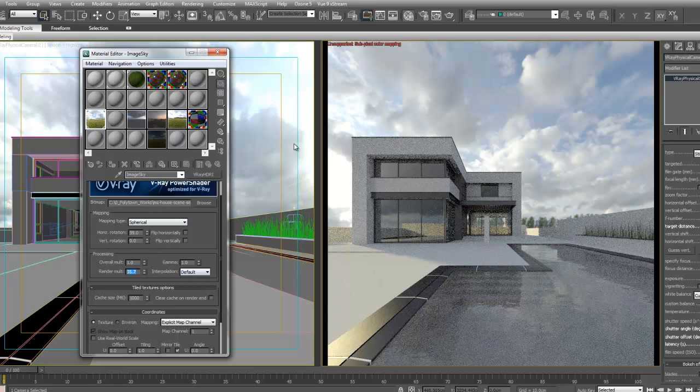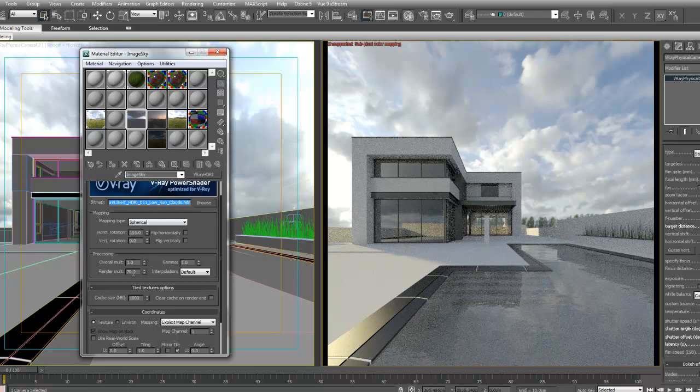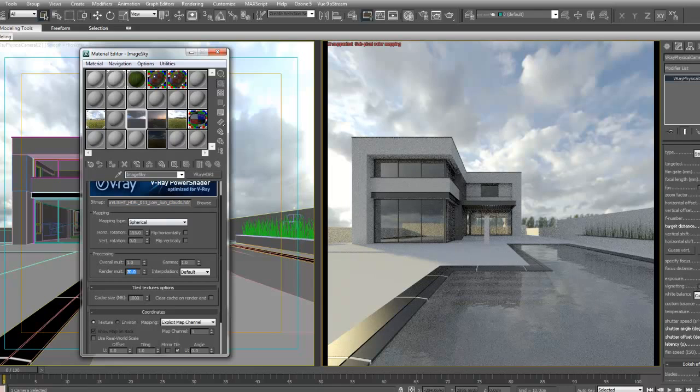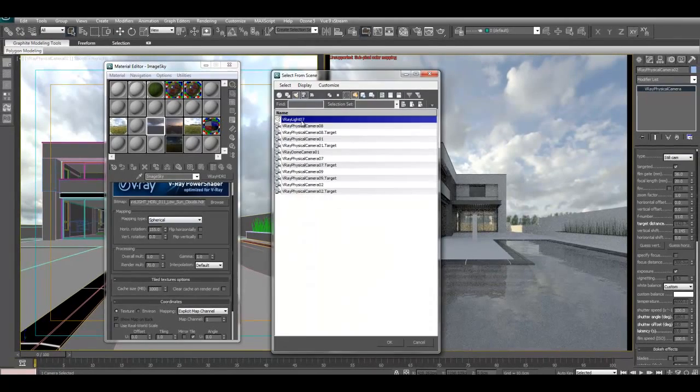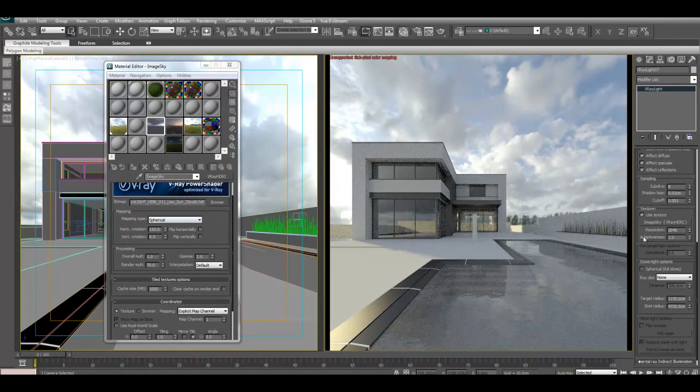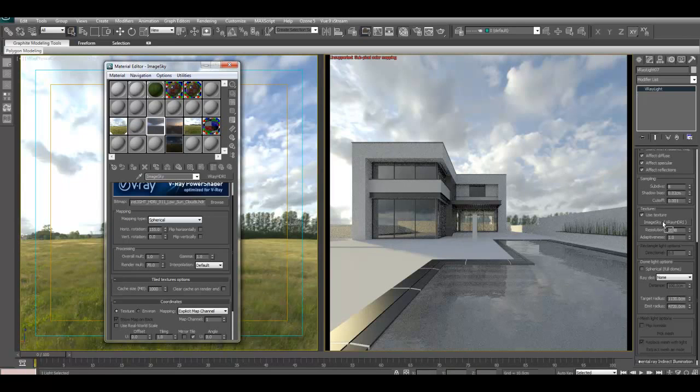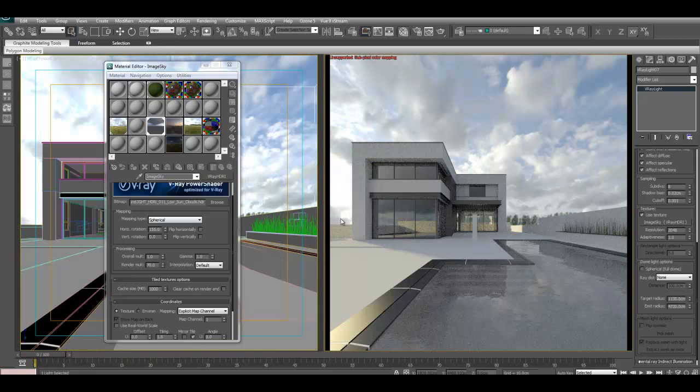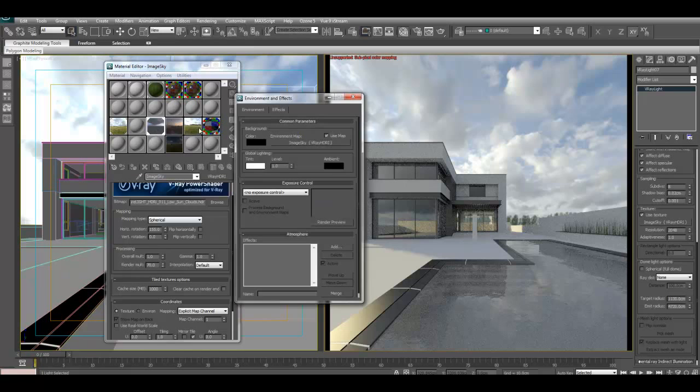Let me change the HDRI so you can see the effect. I've loaded up a Pure Light HDRI here, number 11. The multiplier is actually 70, not 35, so I'll just switch it with the lights, drag and drop it. The background will remain the same. I'll need to change it in environment slot too.